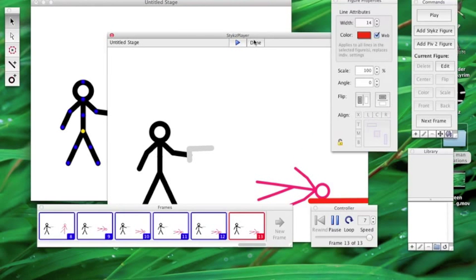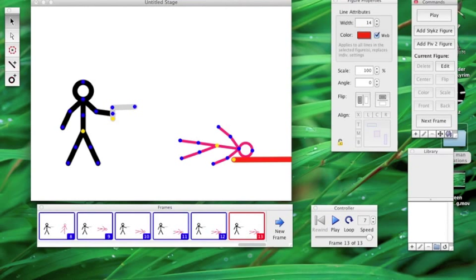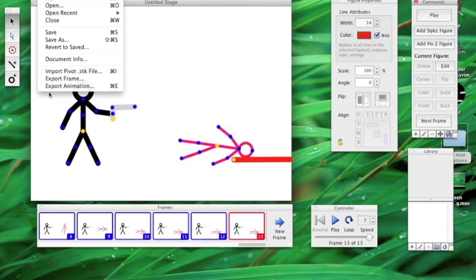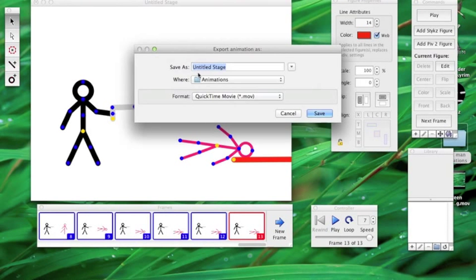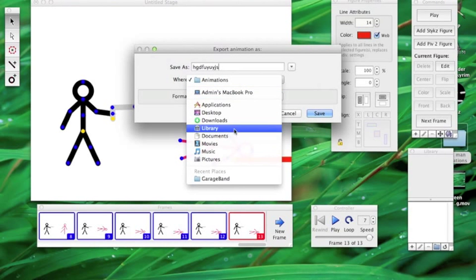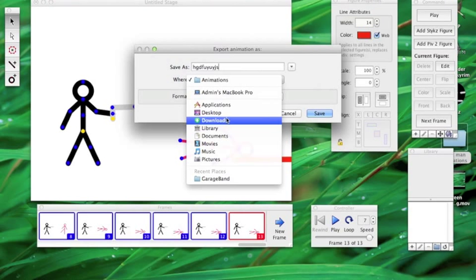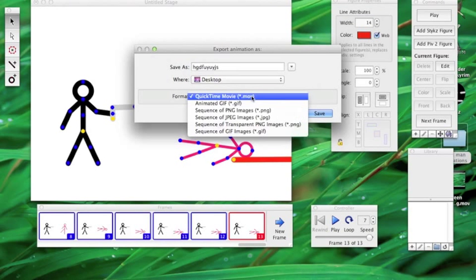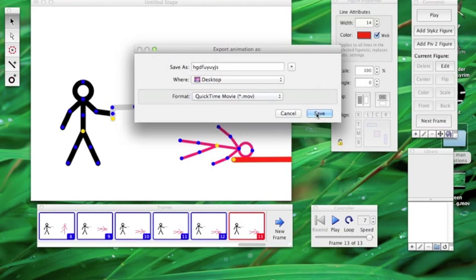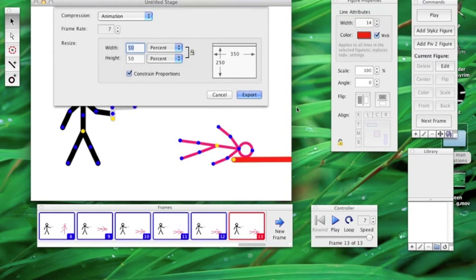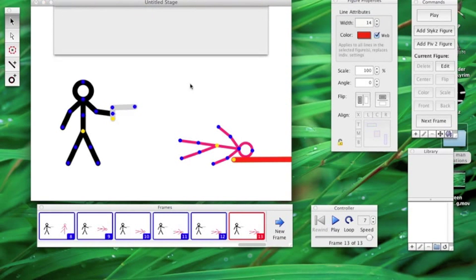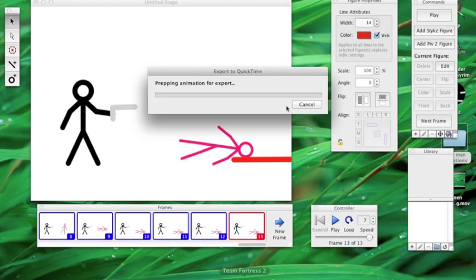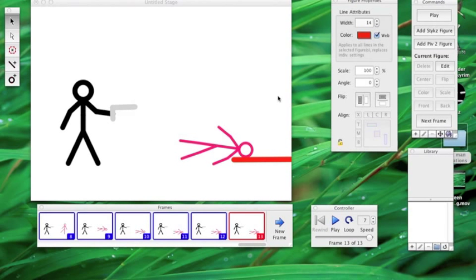Then to upload it, you do this. File, export animation, and then you just name it. Go to desktop. I hope it's on here. It's safe. Export. Exporting animation, but I don't need it.